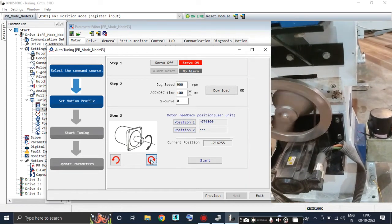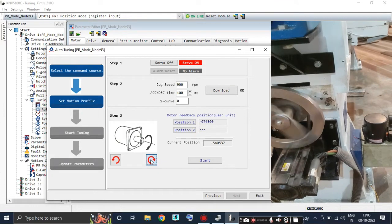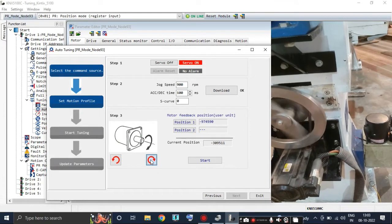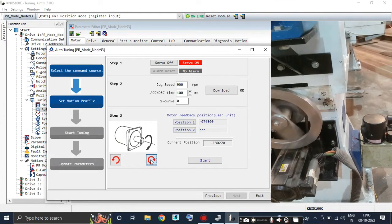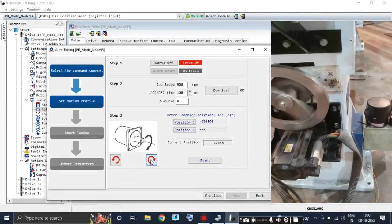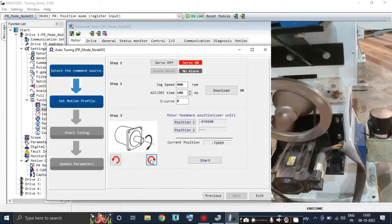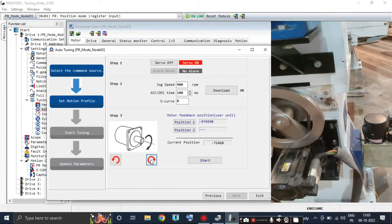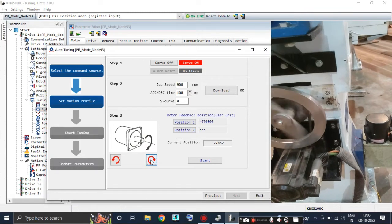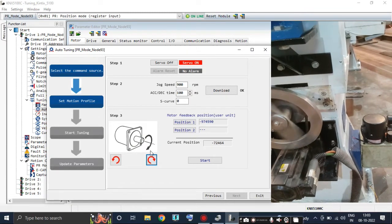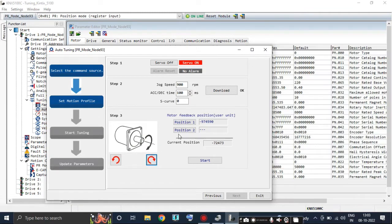Now I am giving command for the clockwise direction, and the motor is also rotating in clockwise direction. I am defining it as position number two.